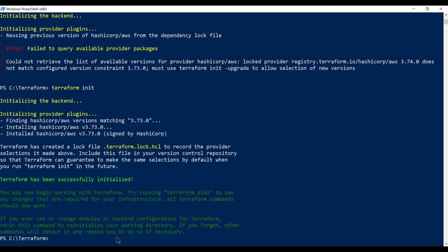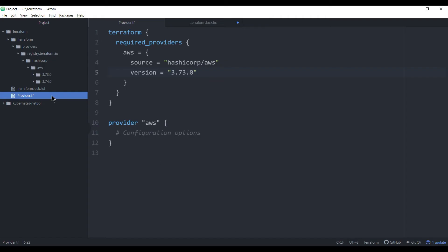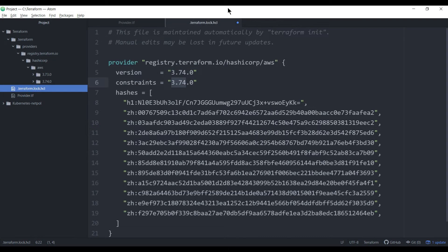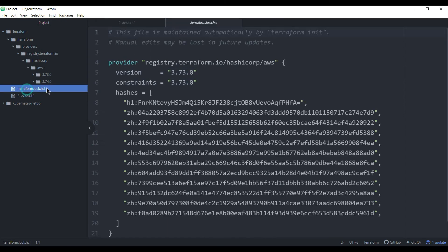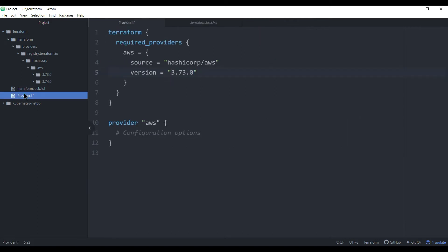You can confirm in the editor that the constraint is now 3.73 and the downloaded version is also 3.73 — both are matching. Terraform looks into the lock file each time you run a command.